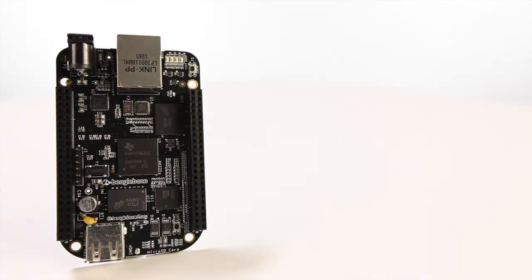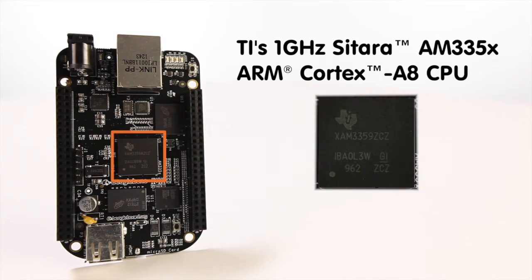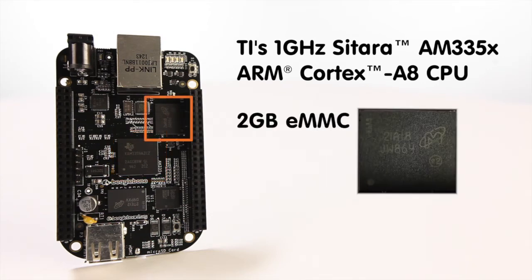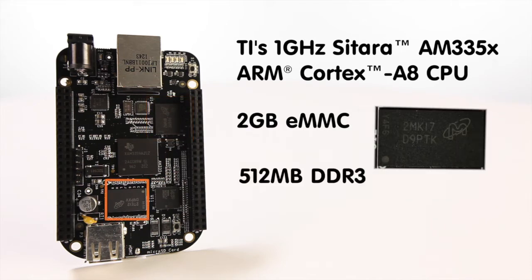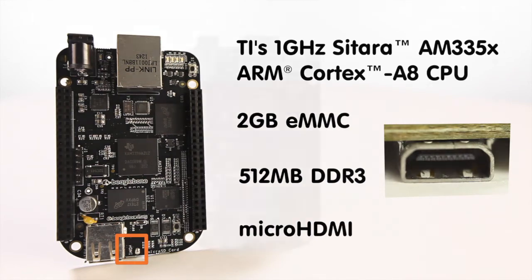These upgrades include Texas Instruments' 1 GHz Sitara AM335X ARM Cortex-A8 CPU, 2 GB of onboard eMMC storage, 512 MB DDR3 RAM, and an all-new micro HDMI slot for connecting a TV or monitor.